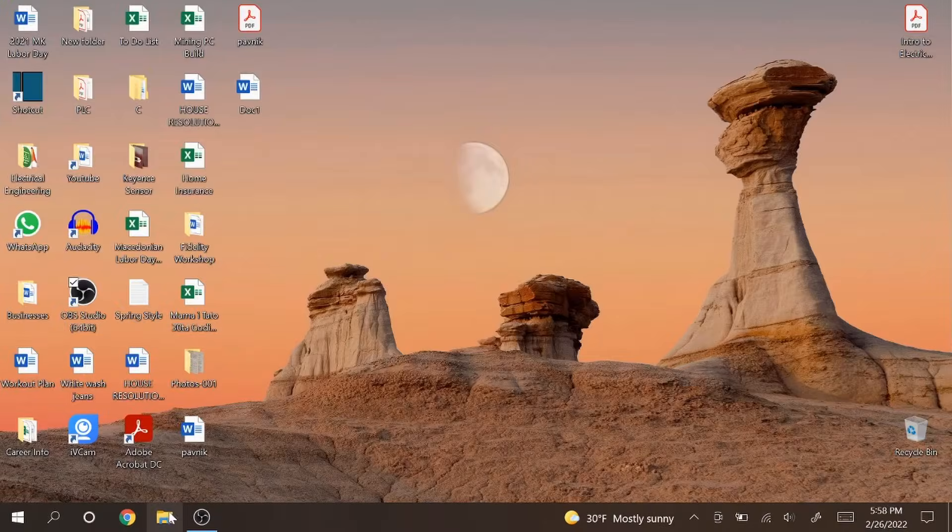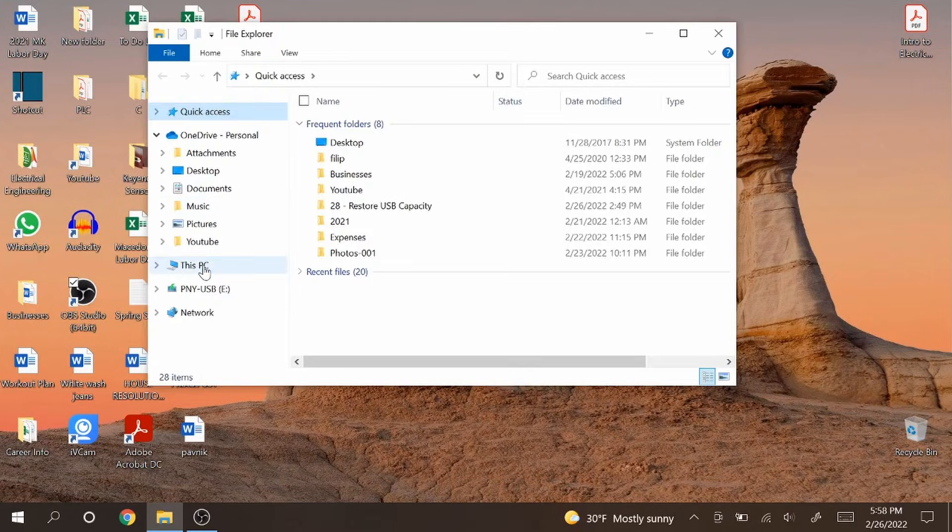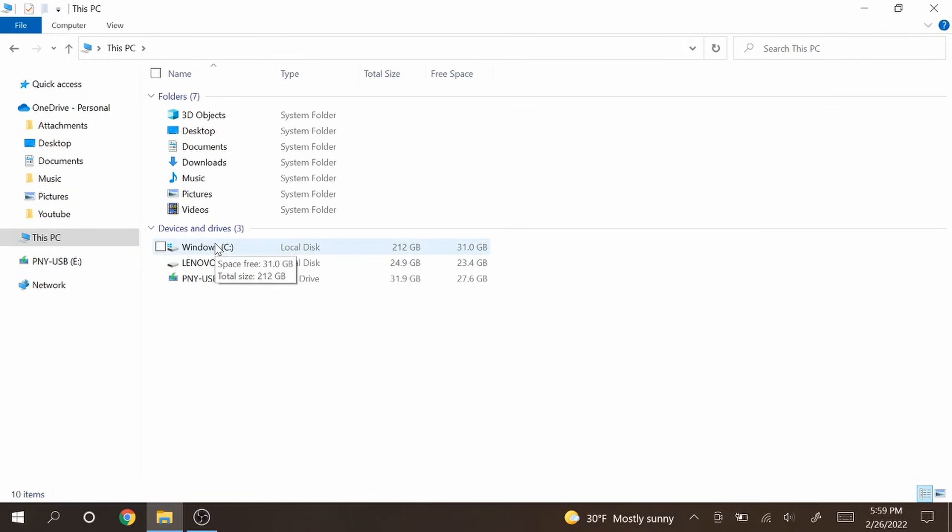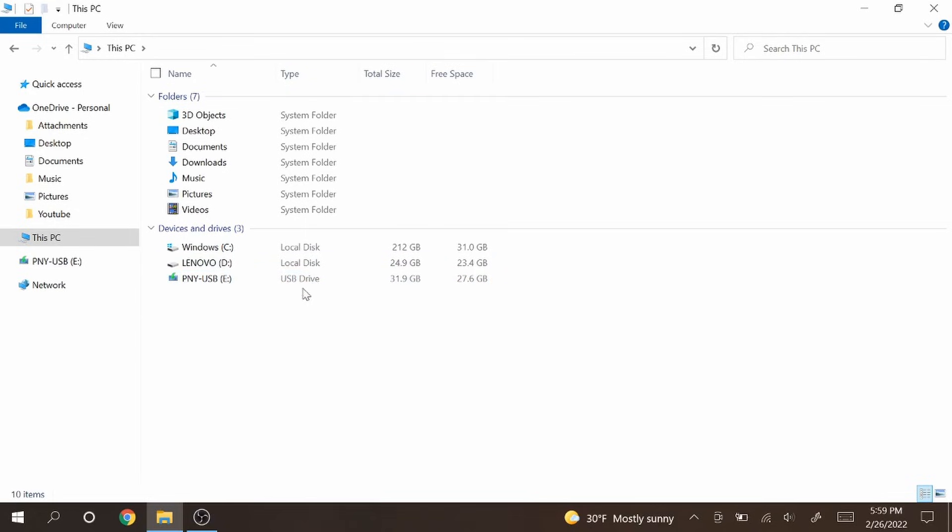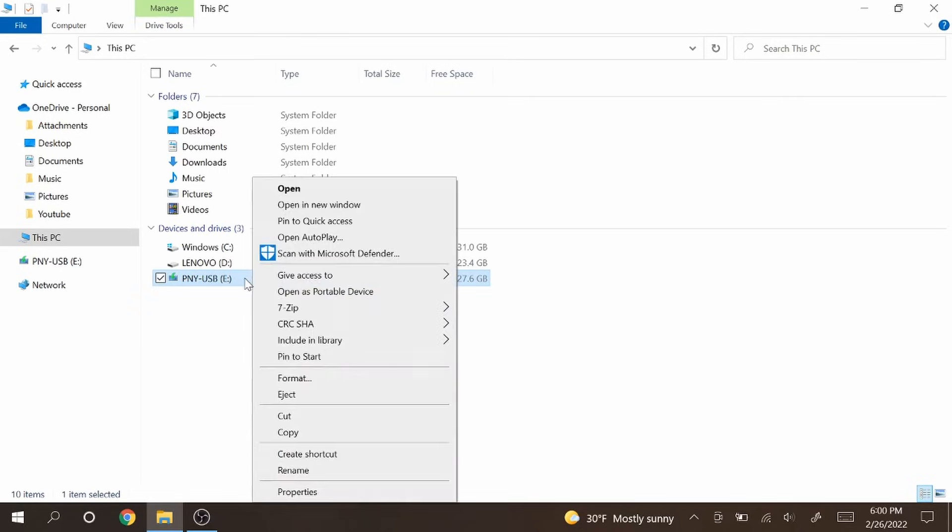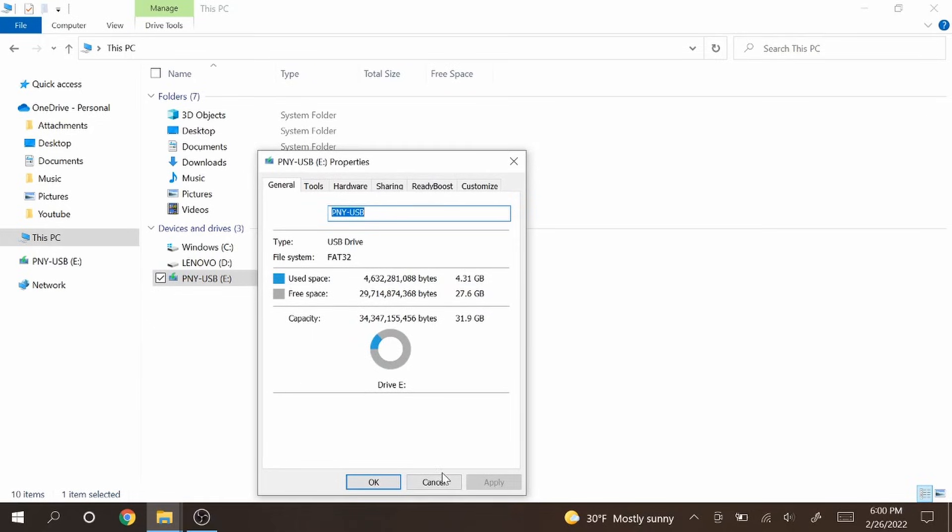Open File Explorer which is going to be this little icon here and then click on This PC on your left side. The Windows and Lenovo drive combined are my laptop's SSD. The PNY USB is the memory stick. Under type it says USB drive. You can see the total size is 31.9 gigabytes and the free space is 27.6 gigabytes. You can also check the size by right clicking the file and going to properties. Capacity 31.9, 32 gigabytes pretty much.